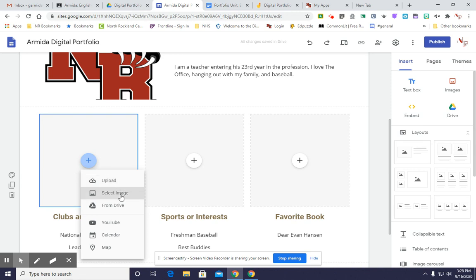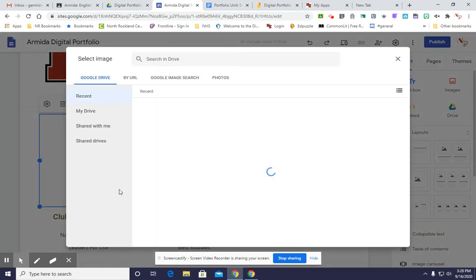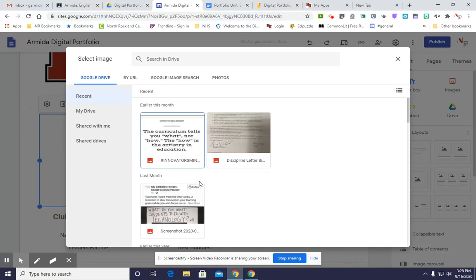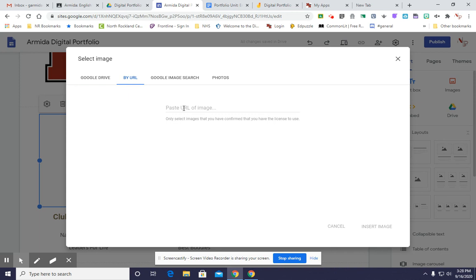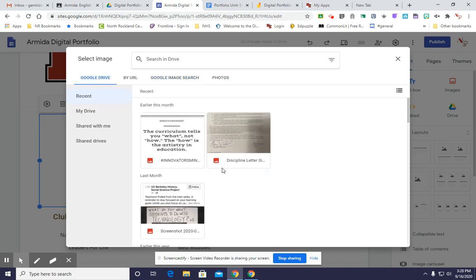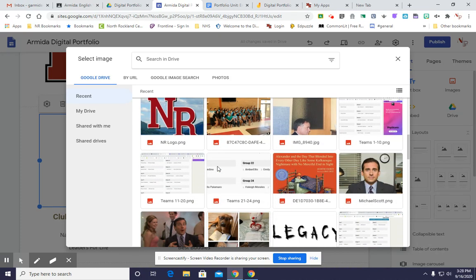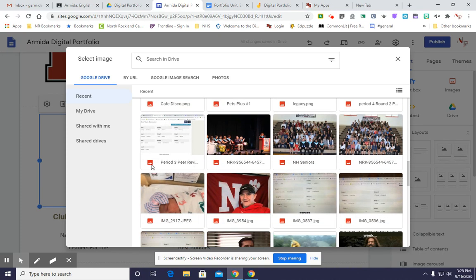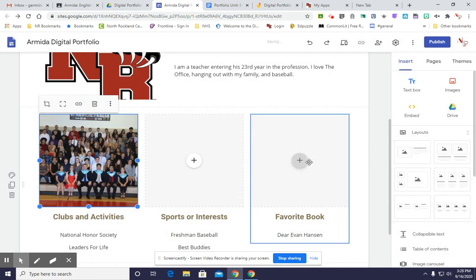I'm going to click select image, and from here you have different options. If you have something on Google Drive already, you can use some of that. If you have an image that you search for on the internet and you have the URL of it, you can paste the URL here. You can do a Google image search right here, so you can search for whatever you want to do. Or if you have a Google photo album, you can take it from there. So I'm going to go to Drive because that's what I have here, and I'm going to find one for National Honor Society since that's the club and activity.